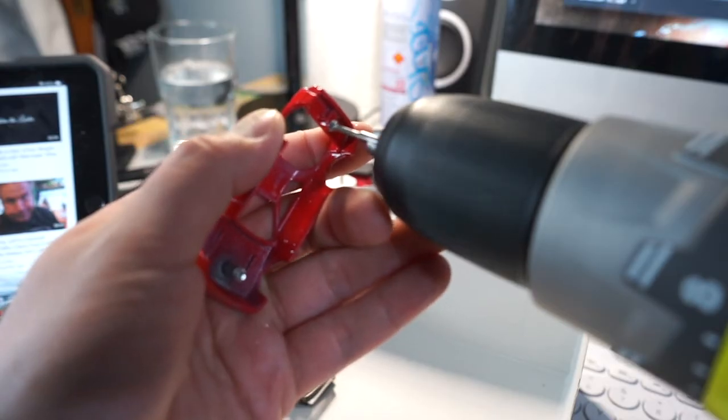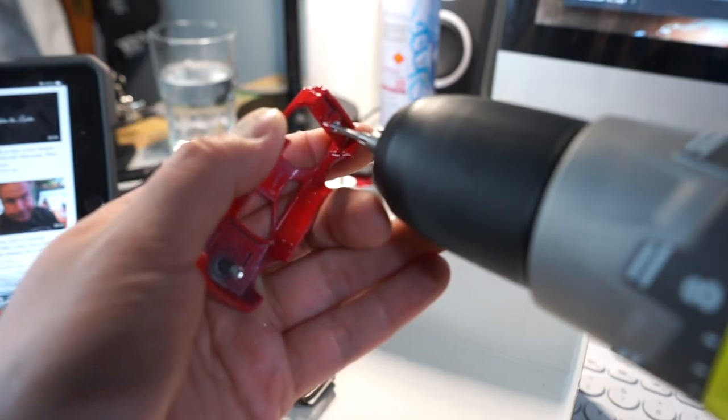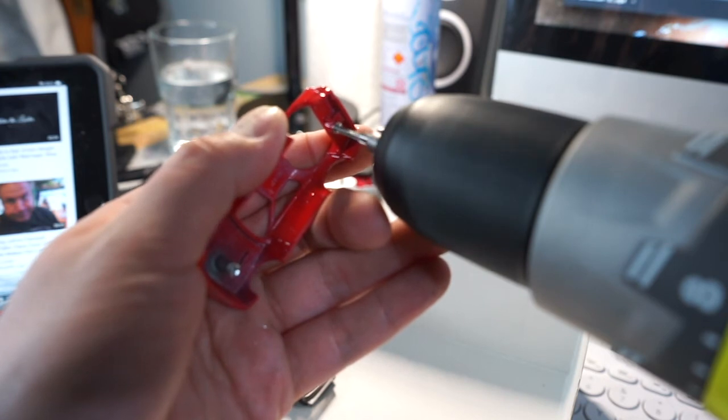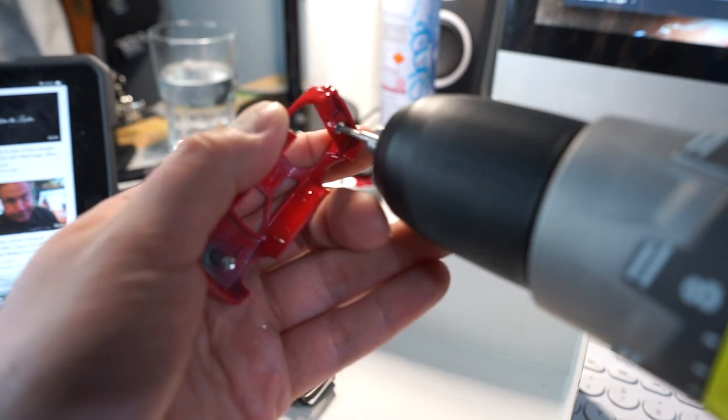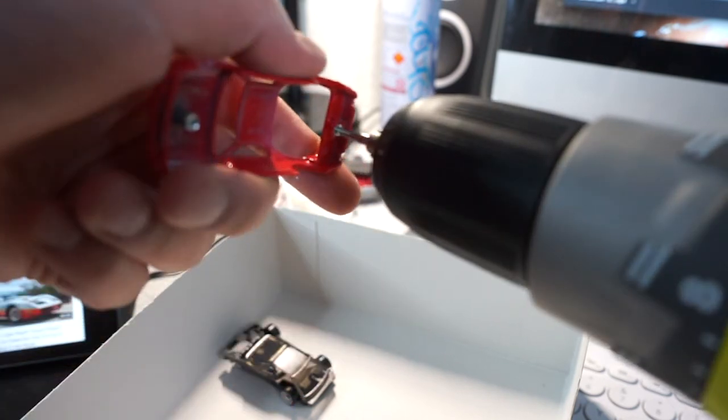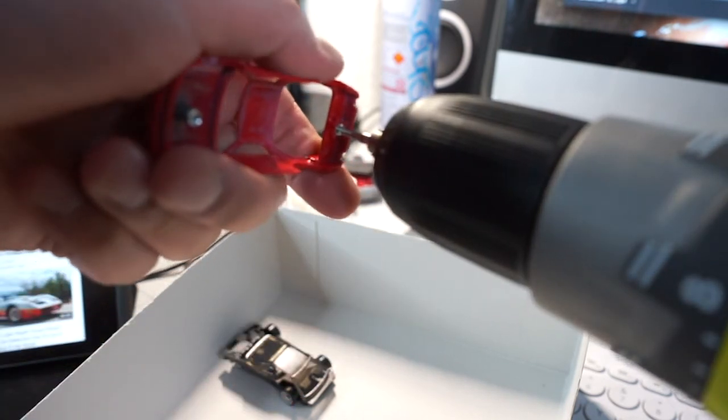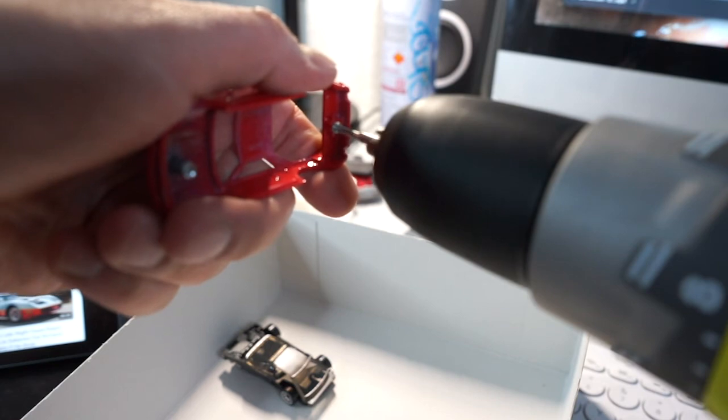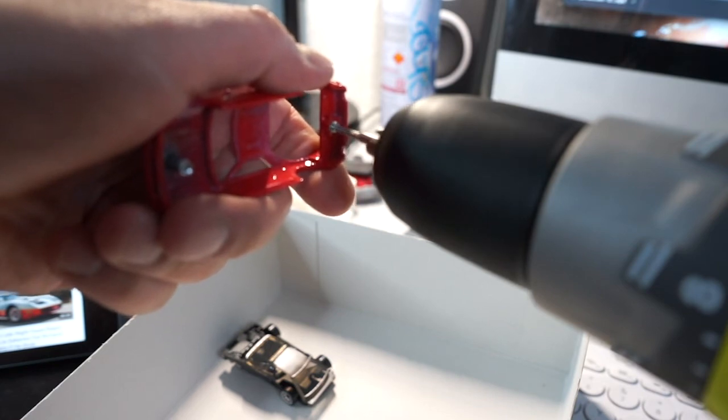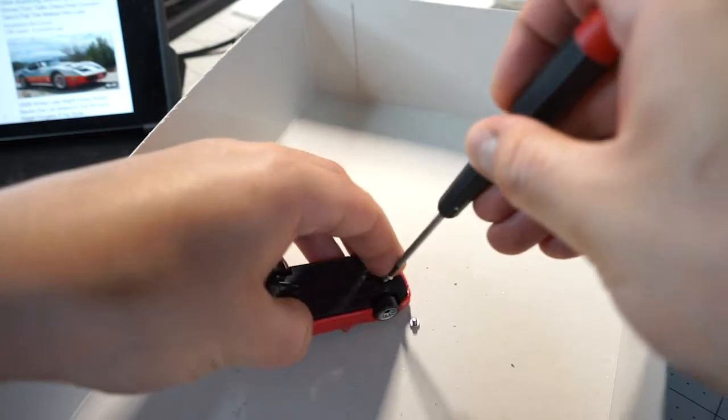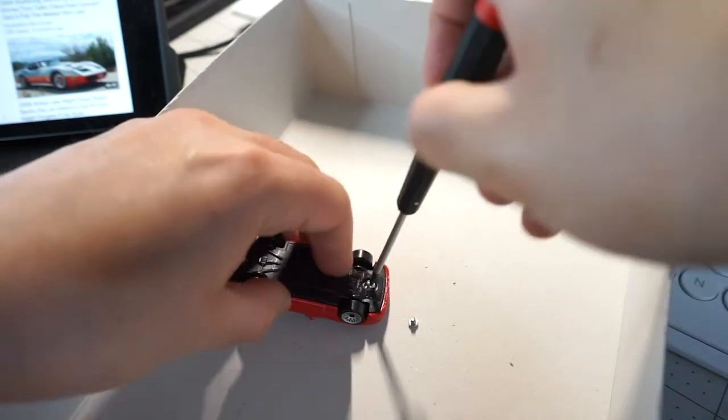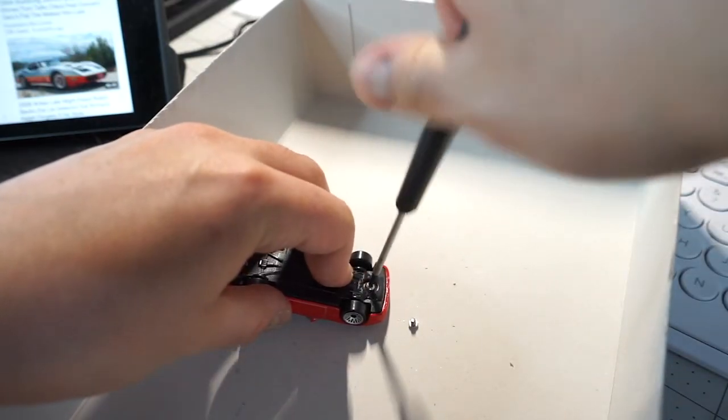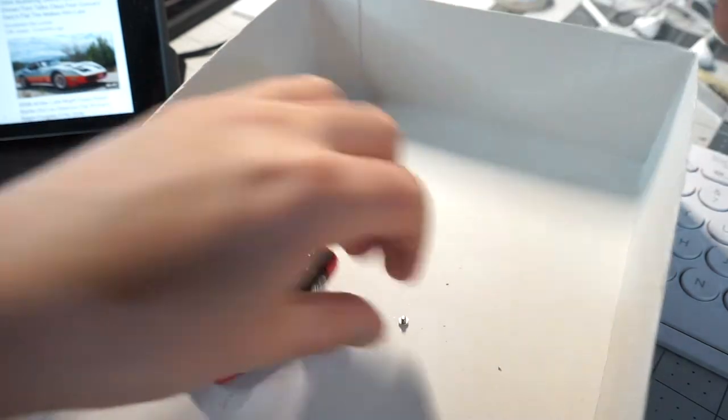It's important to clear out shavings as you go to get clean lines. And that's it, we're done. Now we can put our screws in.